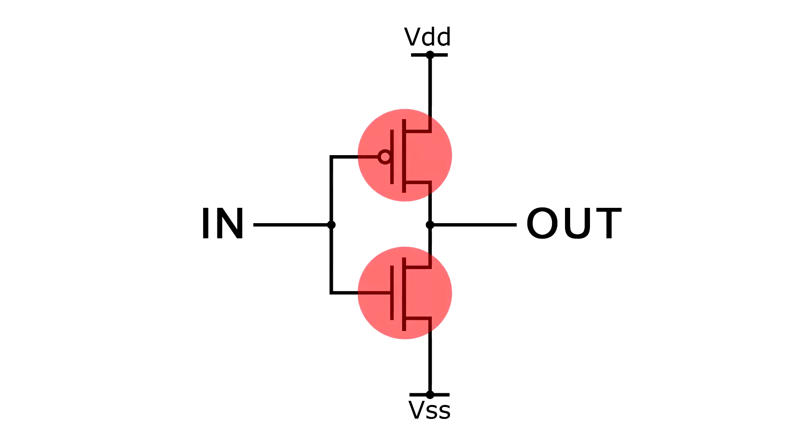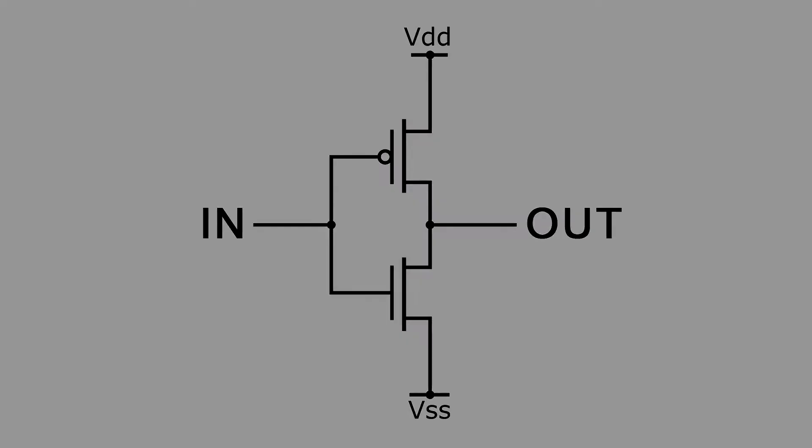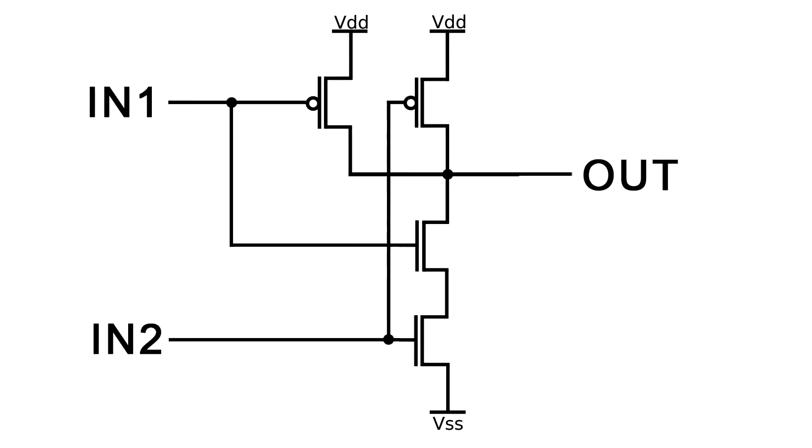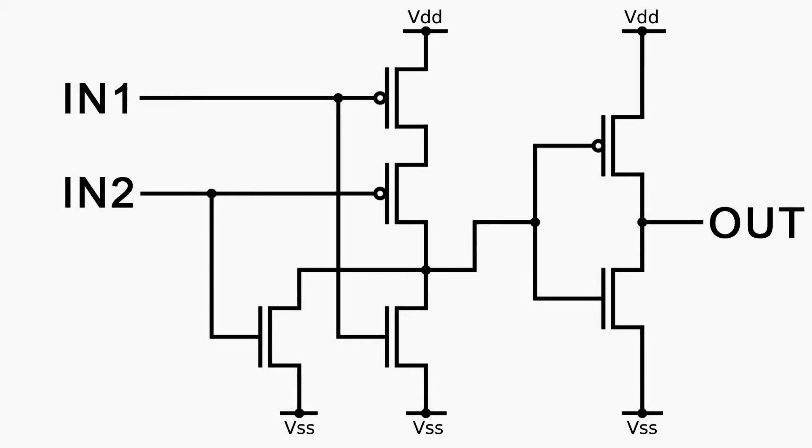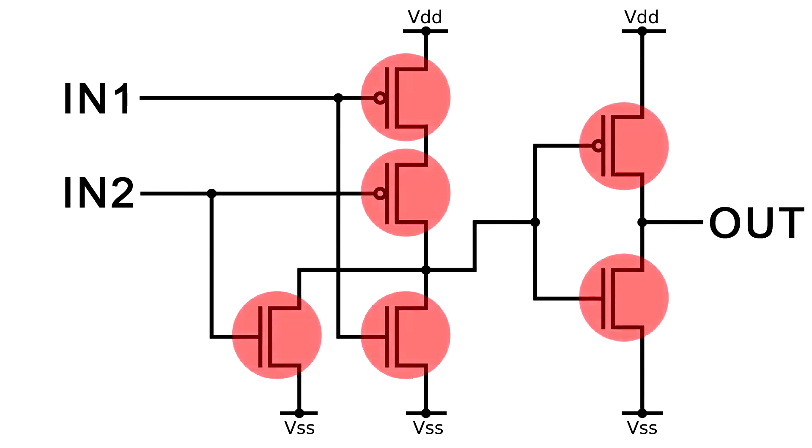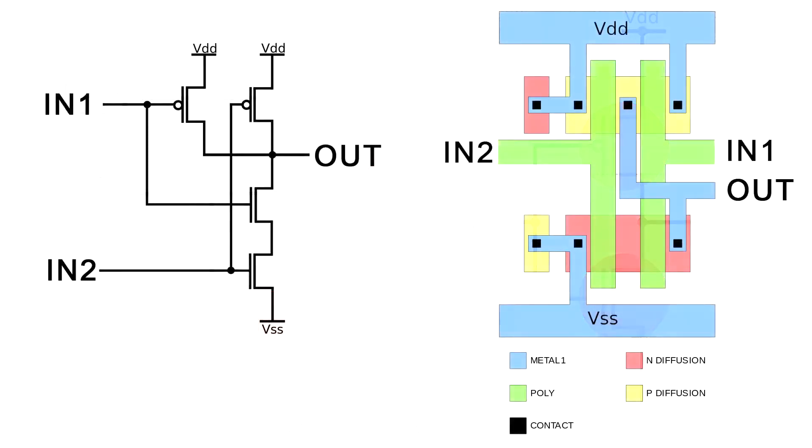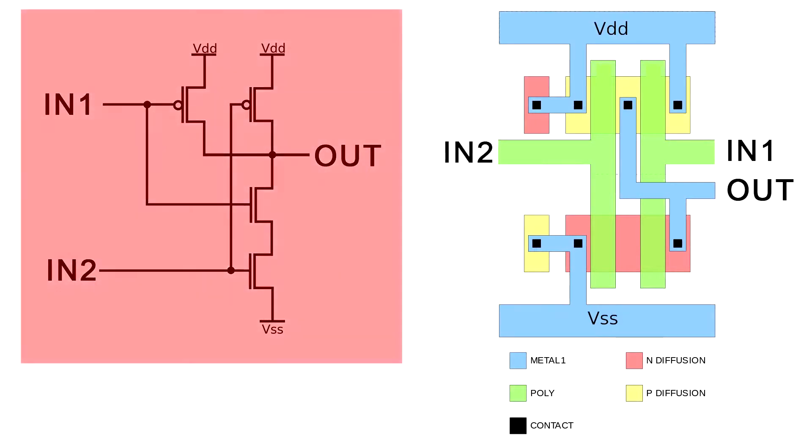More complex gates having two or more inputs require much more transistors to implement their logical function. For example, the gate NAND is assembled from four field effect transistors and the OR element of six.